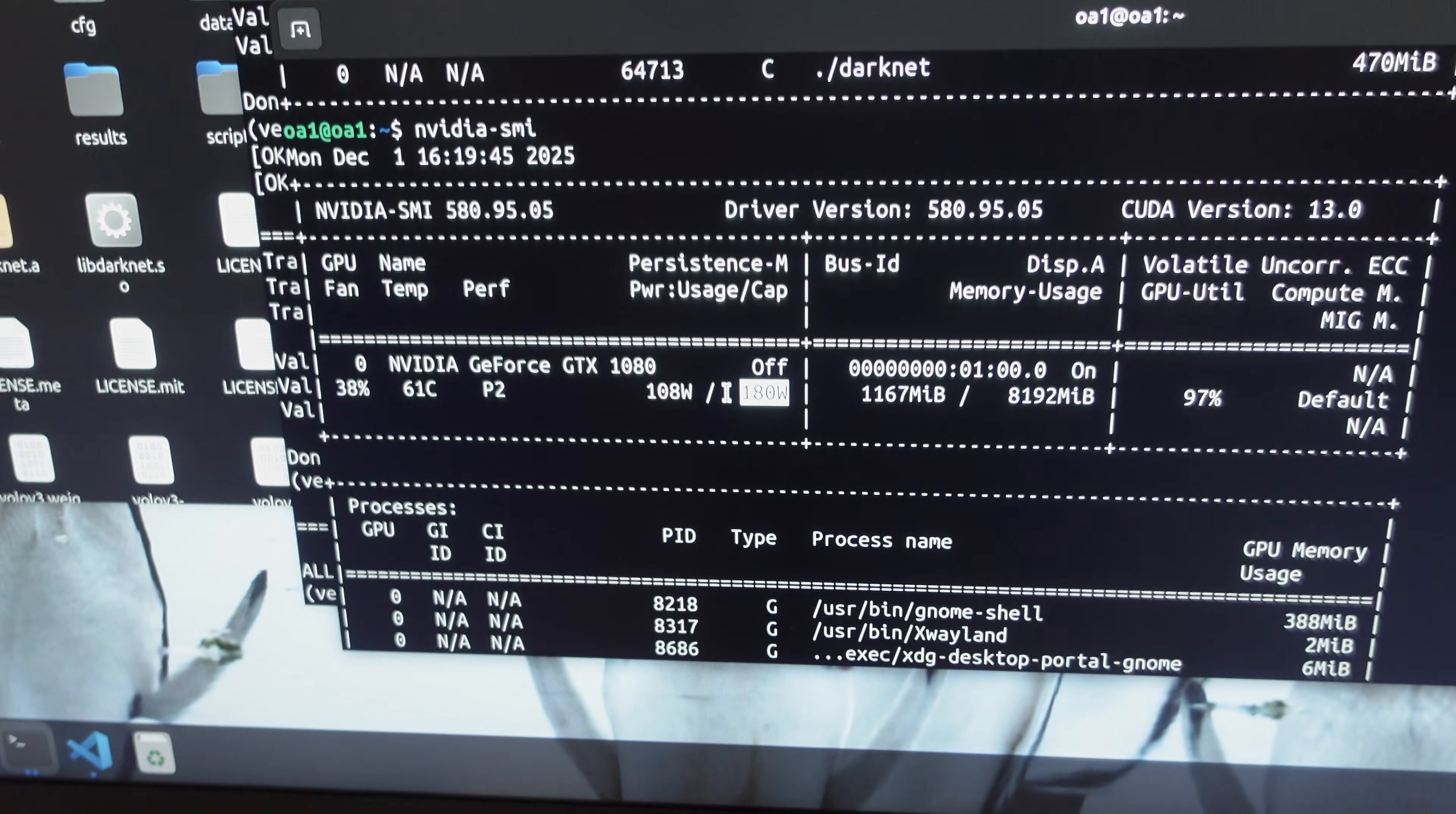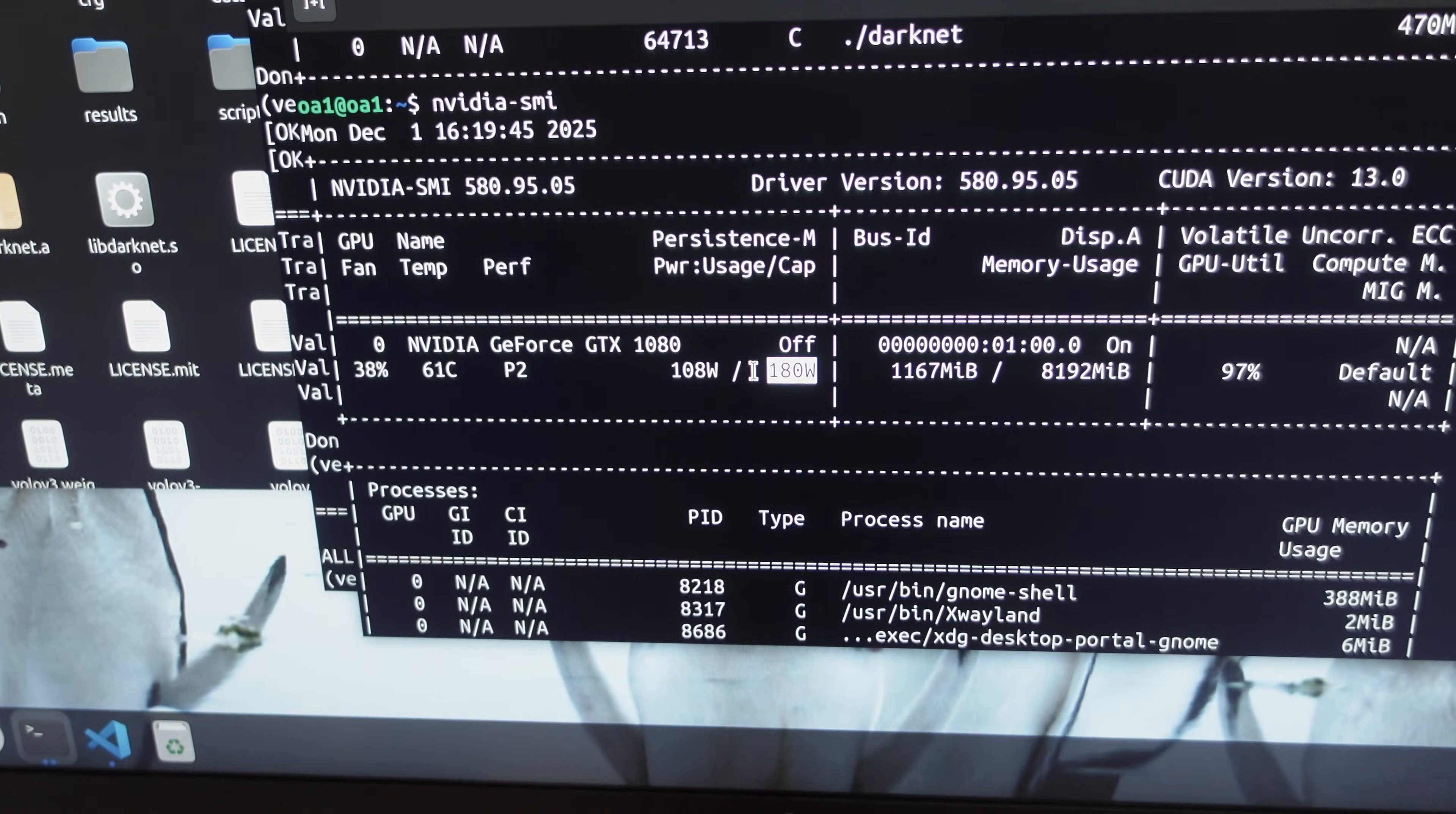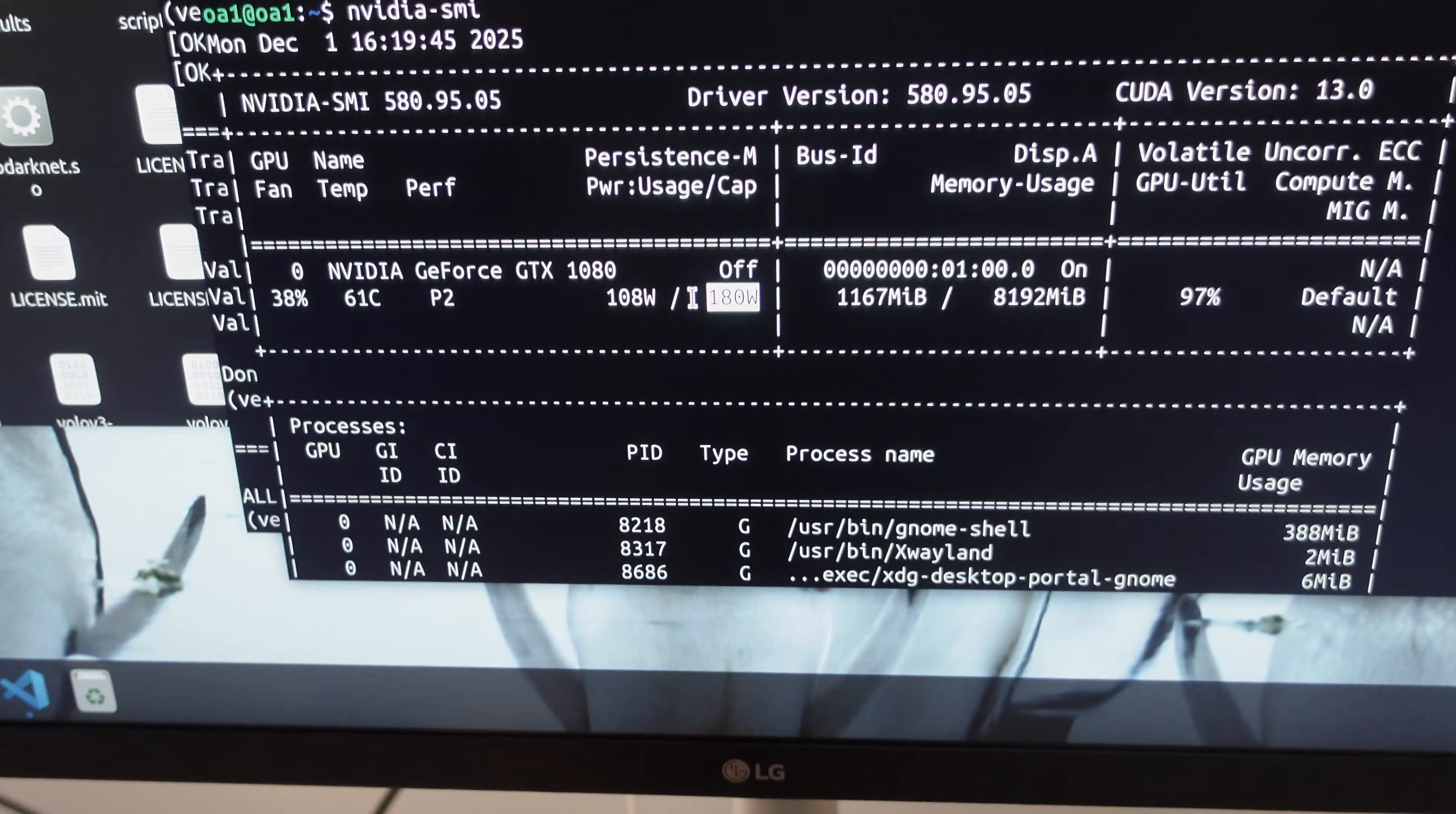The 1080 is really good still in 2026, or end of 2025, however you like to look at it. But it was very impressive. The specs are great, and for the price you pay, I think it's a really good card.